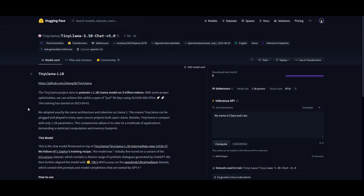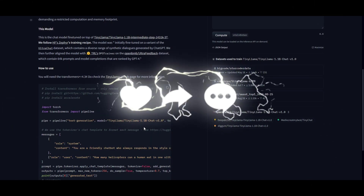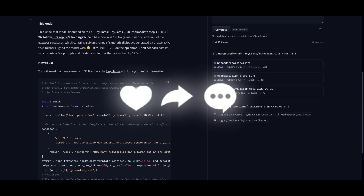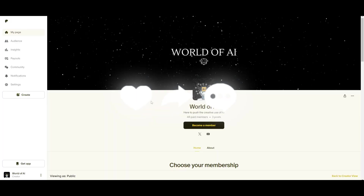That's basically it for today's video on TinyLlama. It's great to see they were able to pre-train a 1.1 billion parameter model on 3 trillion tokens, and it performs well across various benchmarks. Anyone can access this on almost every device — I'll leave all the links in the description below. I hope you enjoyed this video, and huge props to the team for creating something like this.